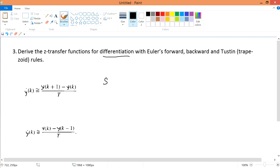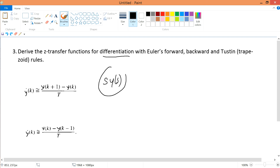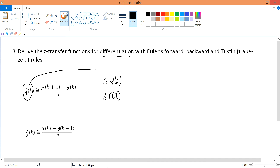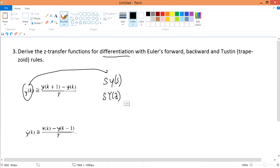The first step is to rewrite differentiation in terms of s: in Laplace, differentiation transforms to s·Y(s). Then I transform Y(s) into Y(z) in the Z domain. So my purpose is to go from the time domain, through Laplace, and then into the Z transform. Therefore I have s·Y(z) here.